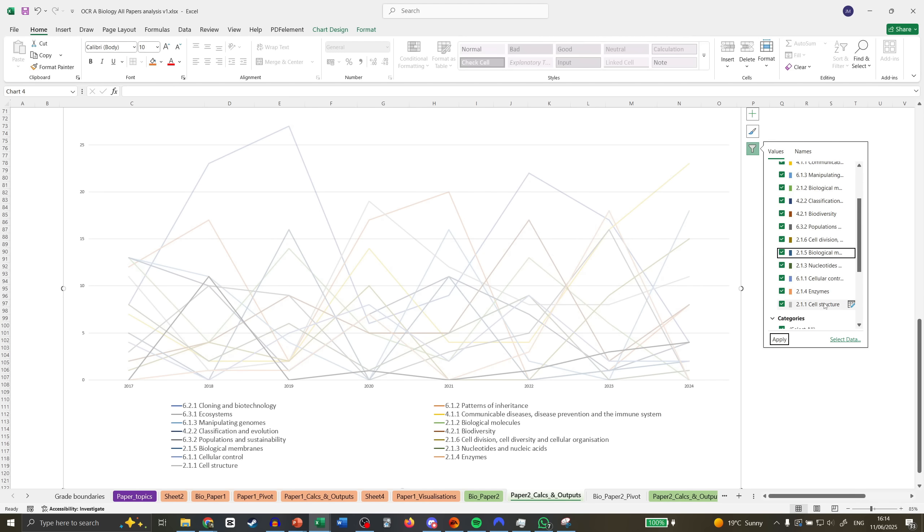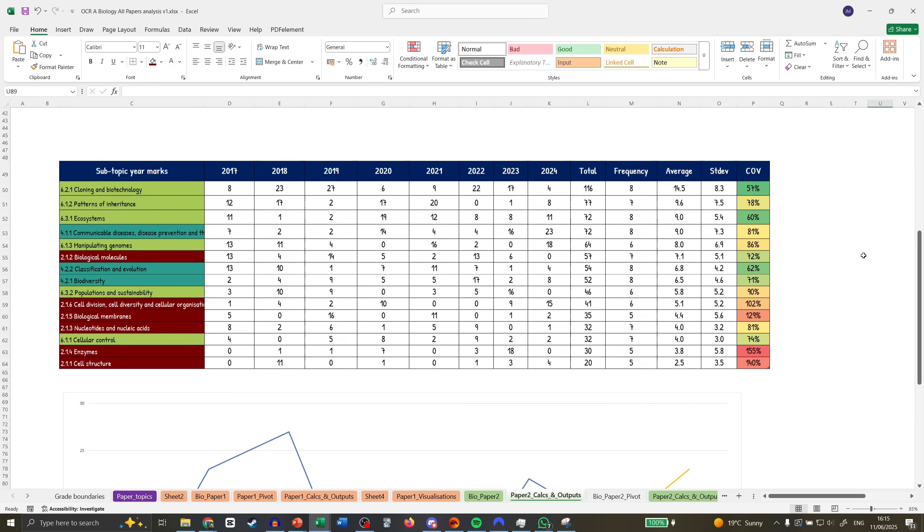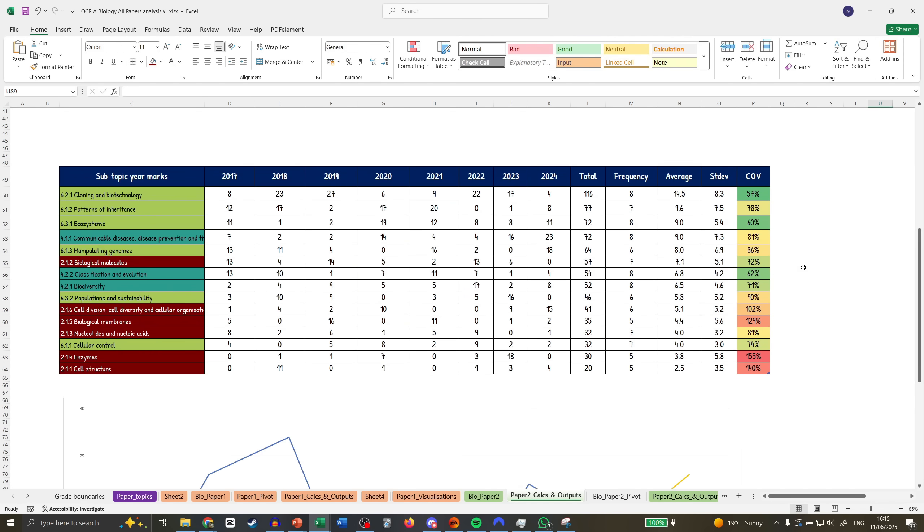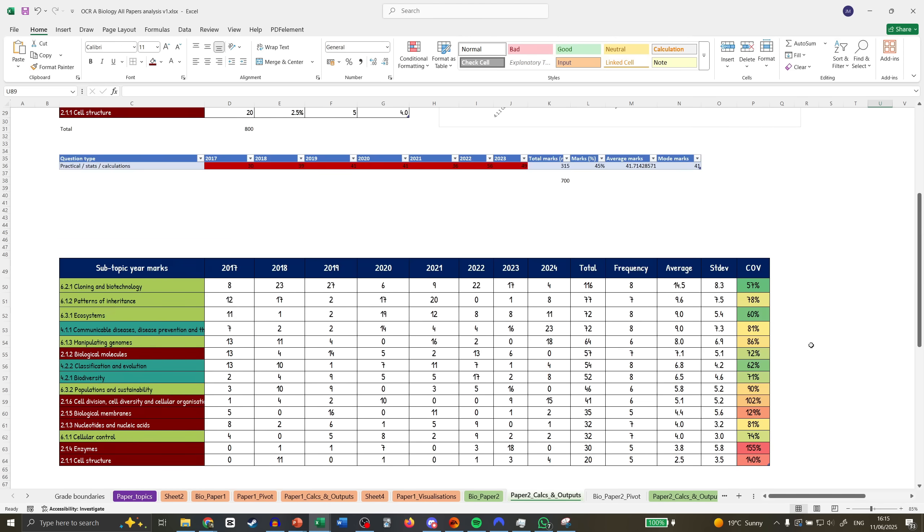Cell structure—there you go, nothing too much going on. So I hope this helps you guys. I know the exam's only a couple days away. Best of luck, peace.